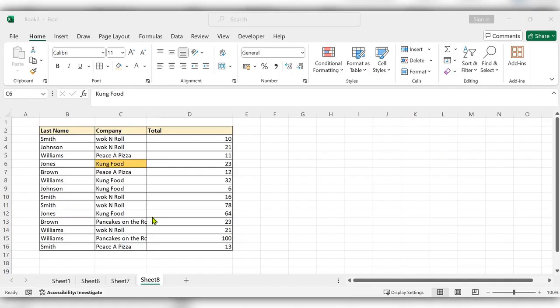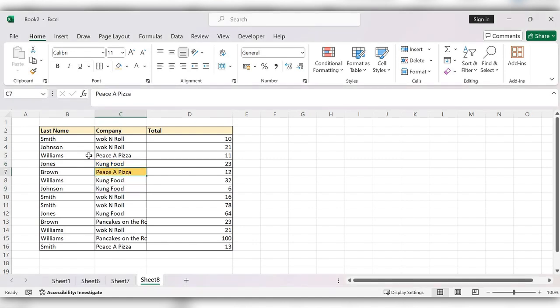Hello everyone, welcome back to my channel. In this video we will see how to highlight the current cell in Excel by using conditional formatting.